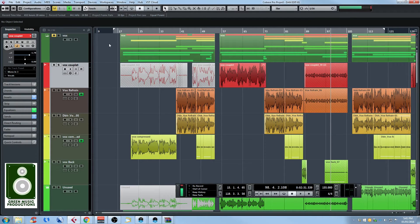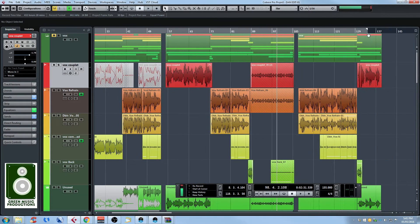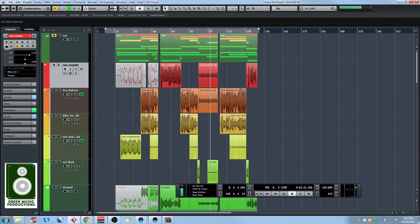The locators tell Cubase what portion of the session you want to export. You can set them manually by clicking on the left or right locator, and there are also keyboard shortcuts. If you Ctrl-click anywhere in the ruler, it will set the left locator where you click, and if you Alt-click, it will set the right locator.